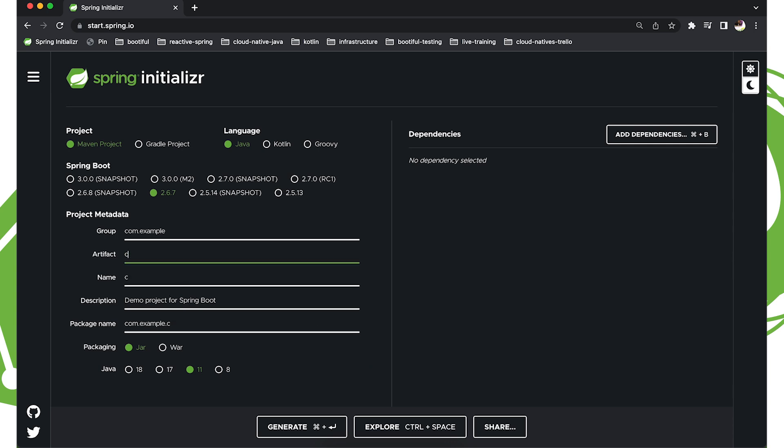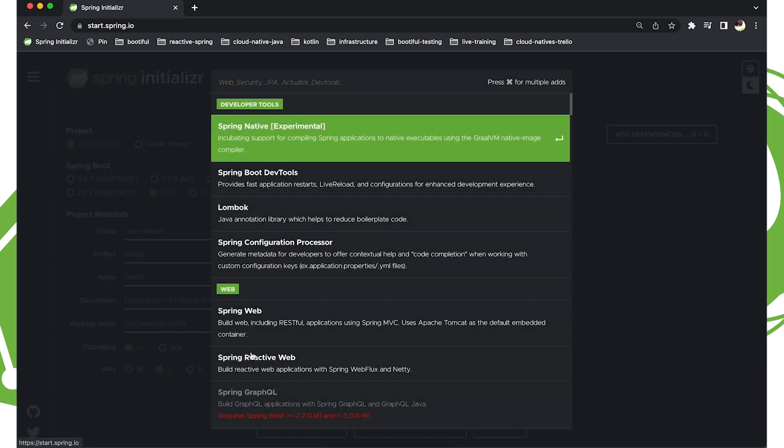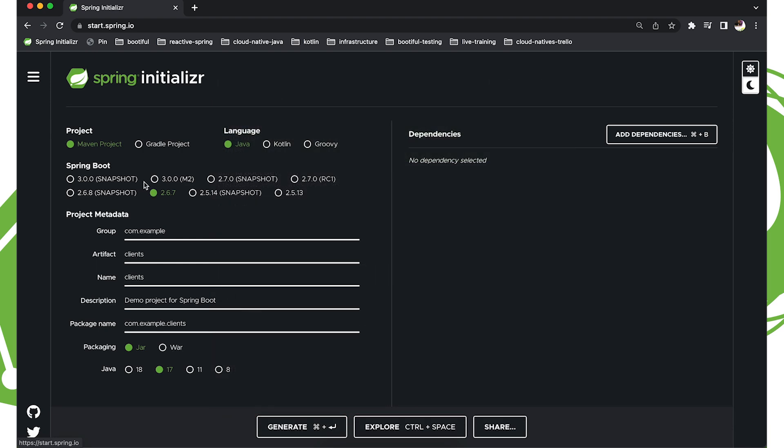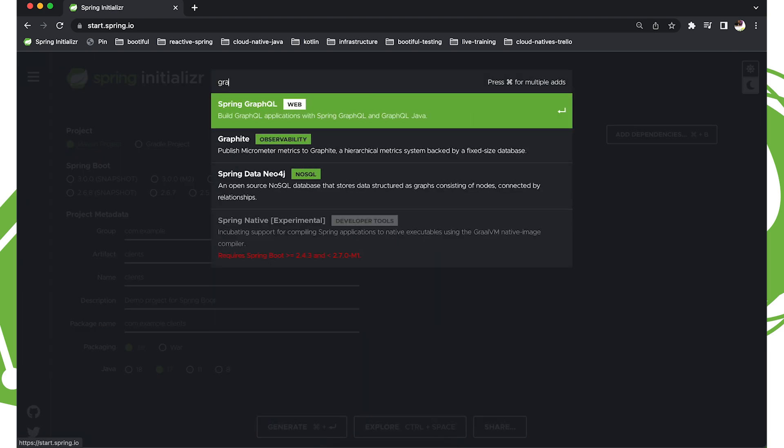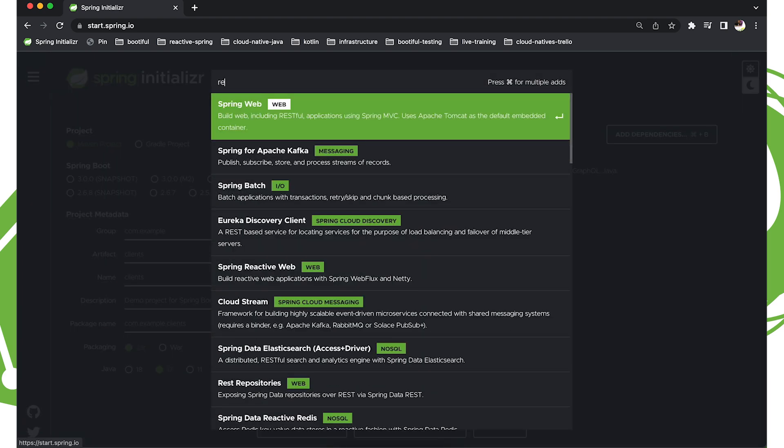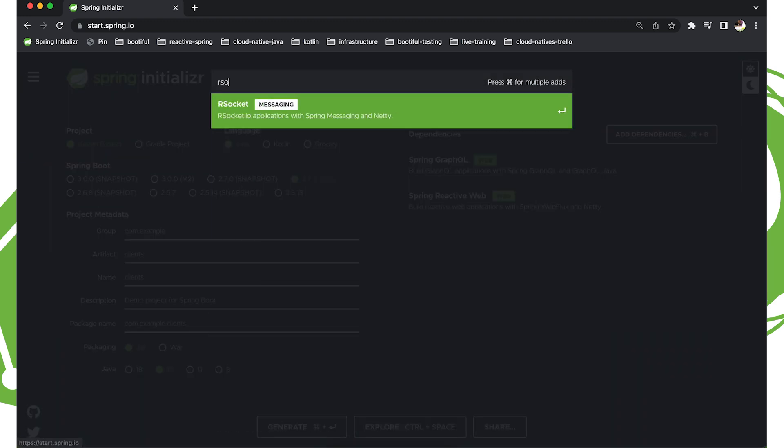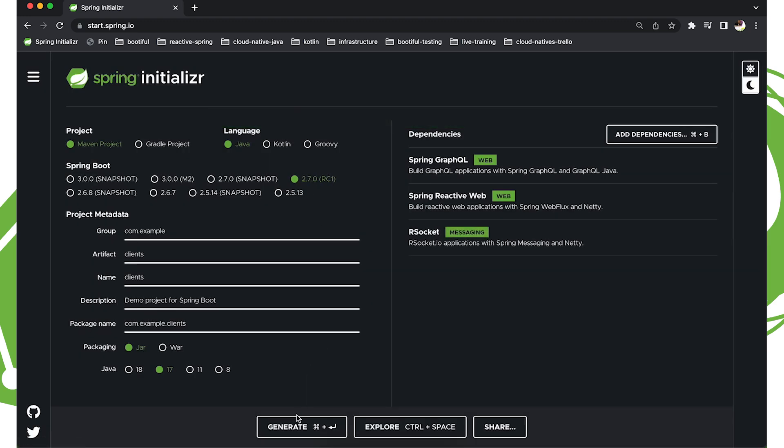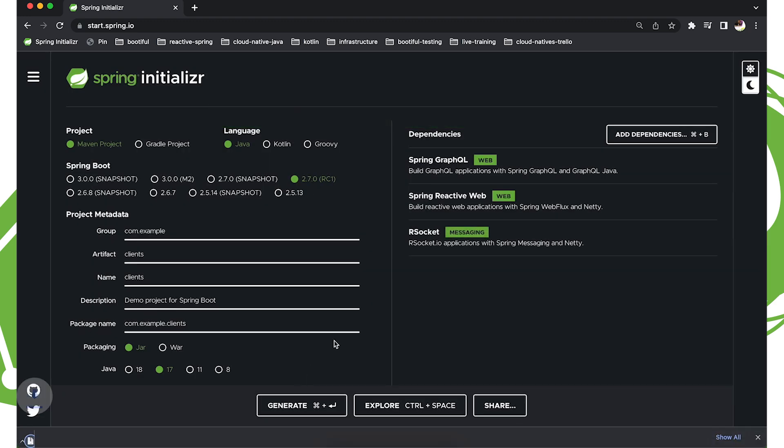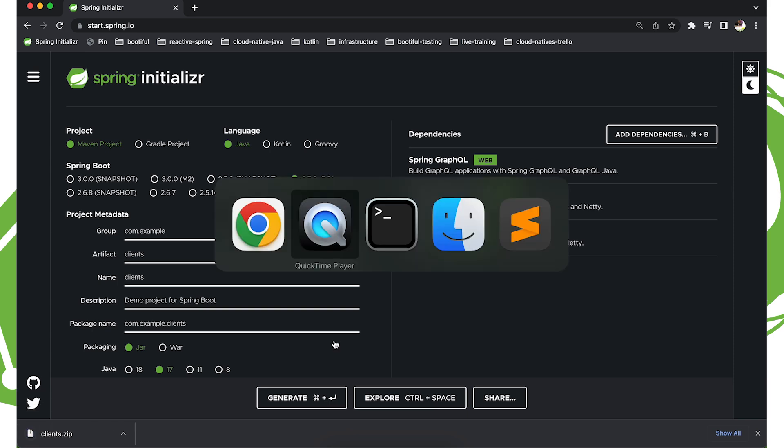So let's go ahead and create a new project here called Clients. And we use Java 17. And of course, we're going to use Spring Boot 2.7 RC1. We'll bring in the GraphQL support, and the Reactive Web support, and the Rsocket support. And hit Generate.